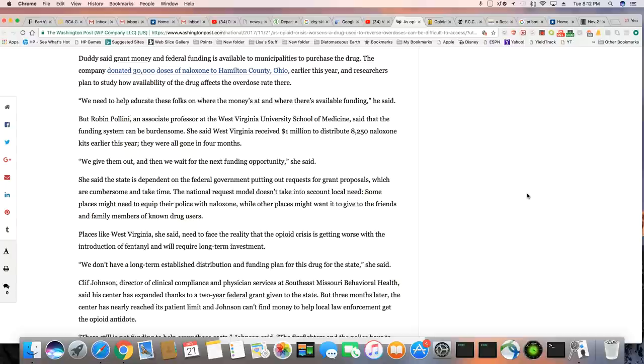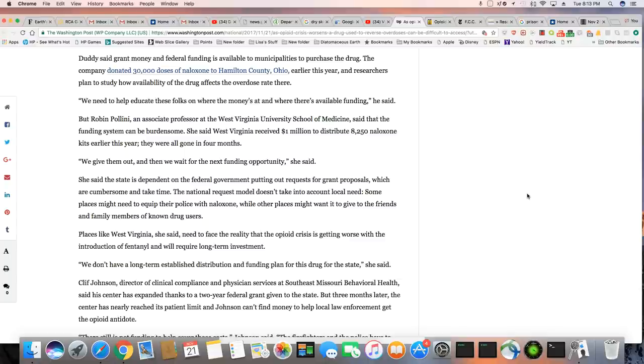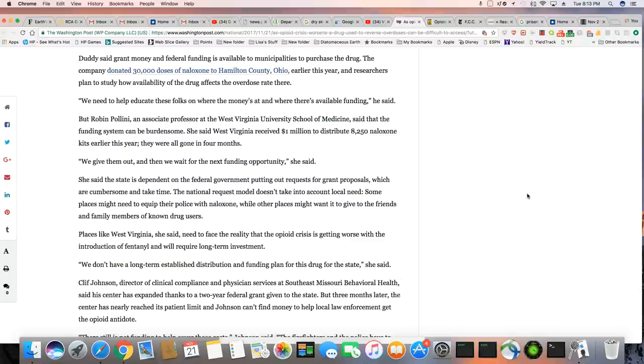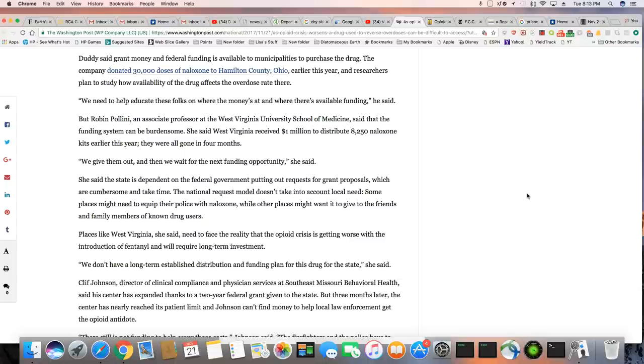Duddy said grant money in federal funding is available to municipalities to purchase the drug. The company donated 30,000 doses of naloxone to Hamilton County, Ohio, earlier this year, and researchers plan to study how availability of the drug affects the overdose rate there. We need to help educate these folks on where the money's at and where there's available funding, he said.